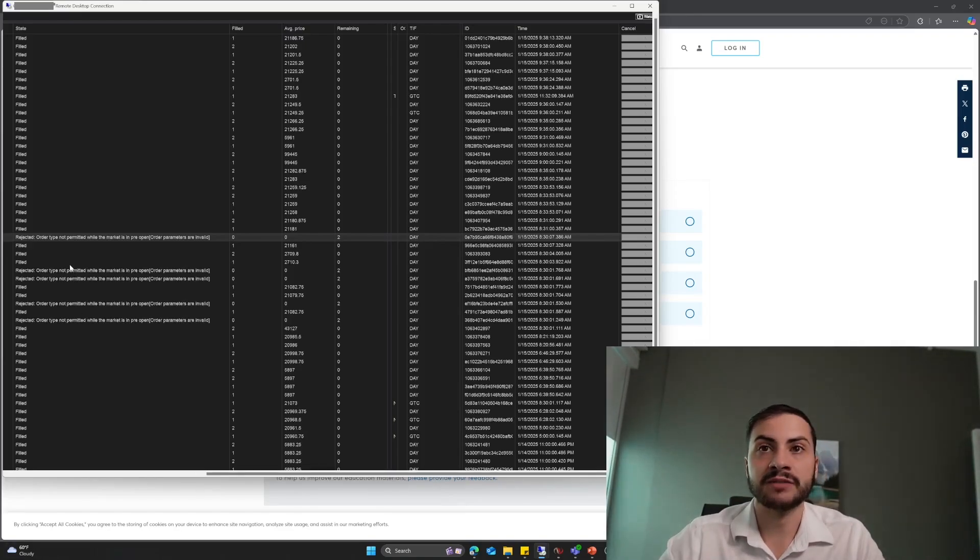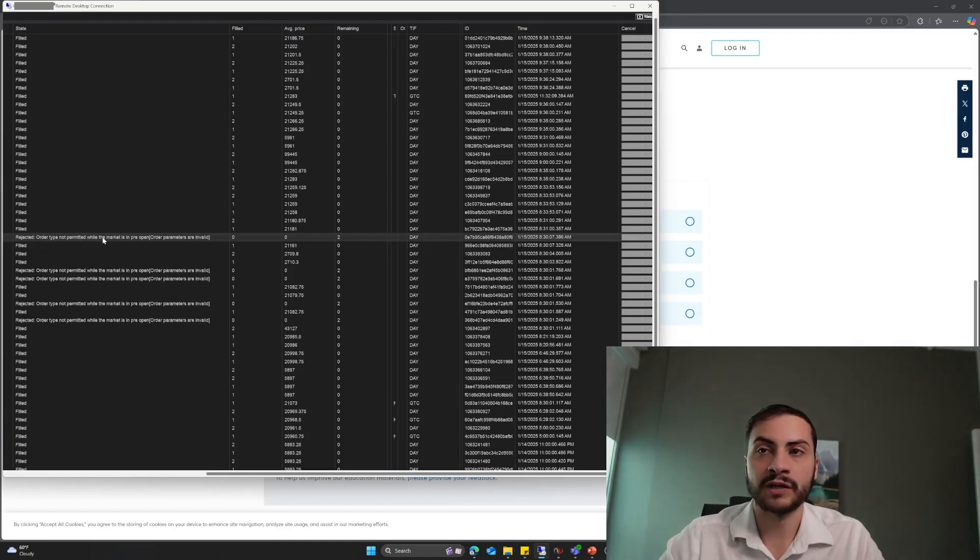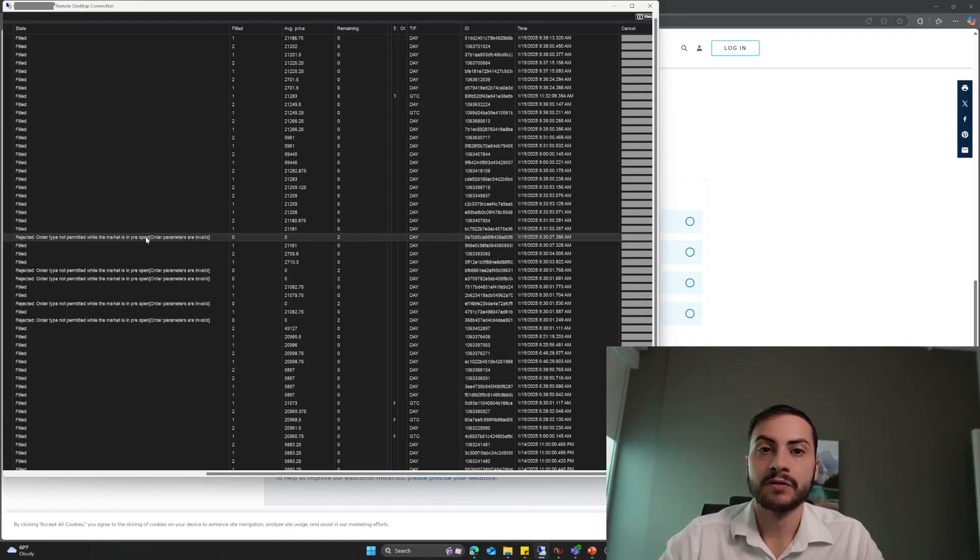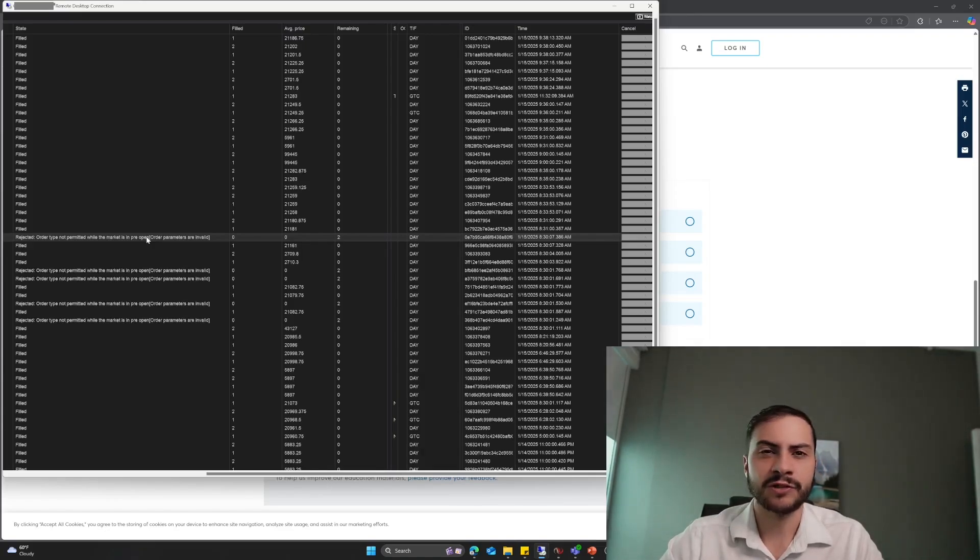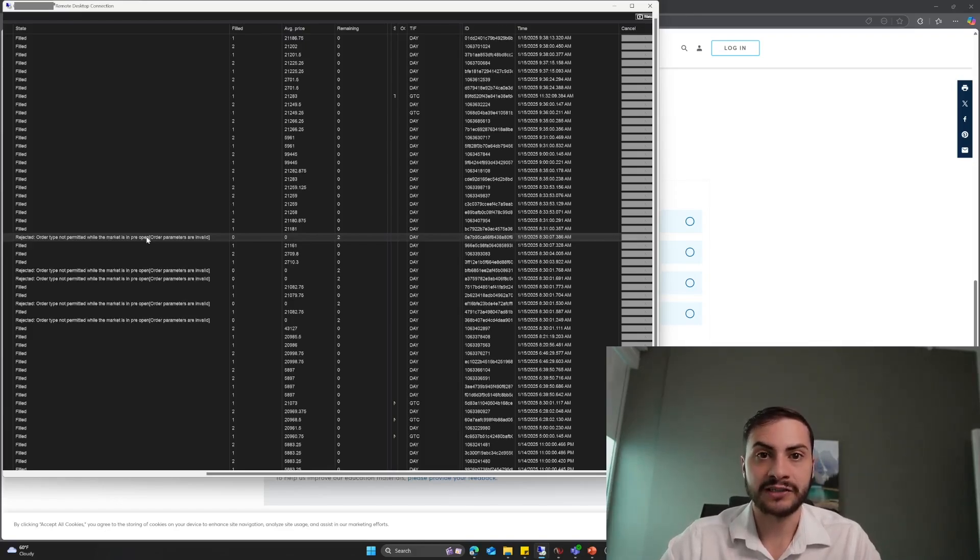If we read the rejected message, it says rejected order type not permitted while the market is in pre-open. Now that doesn't make sense. Pre-open? You were trading at 8:30 a.m. Eastern and futures markets, U.S. futures markets are trading at that time. And this was on NASDAQ futures and NQ mini contracts.